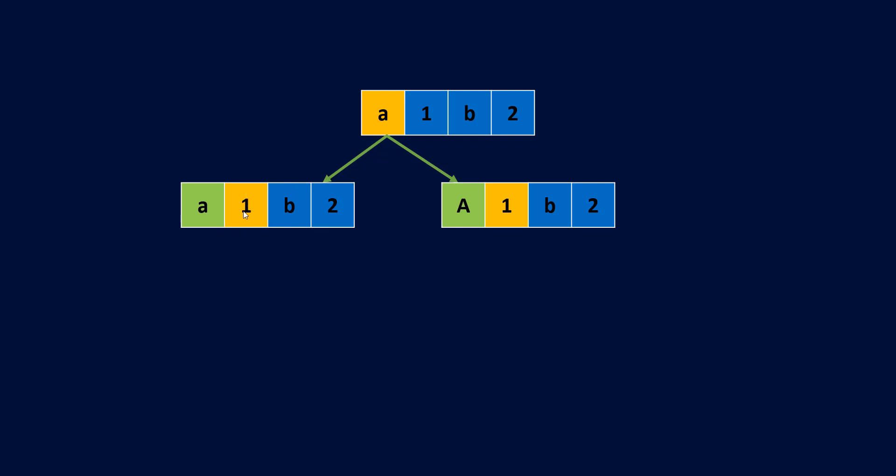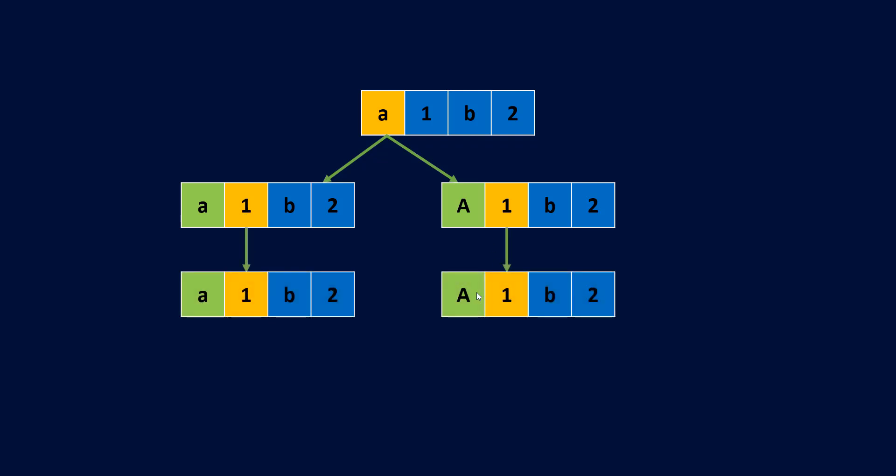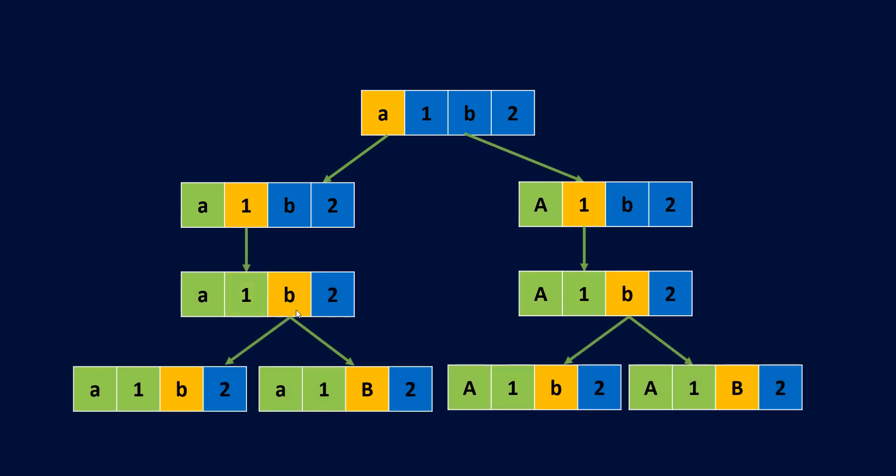Since this is a digit we cannot do anything but keep the characters as is and move ahead to the other character. Here we have a character, so we can have both combinations - lowercase and uppercase. This one string can be written in two ways by using both these characters.